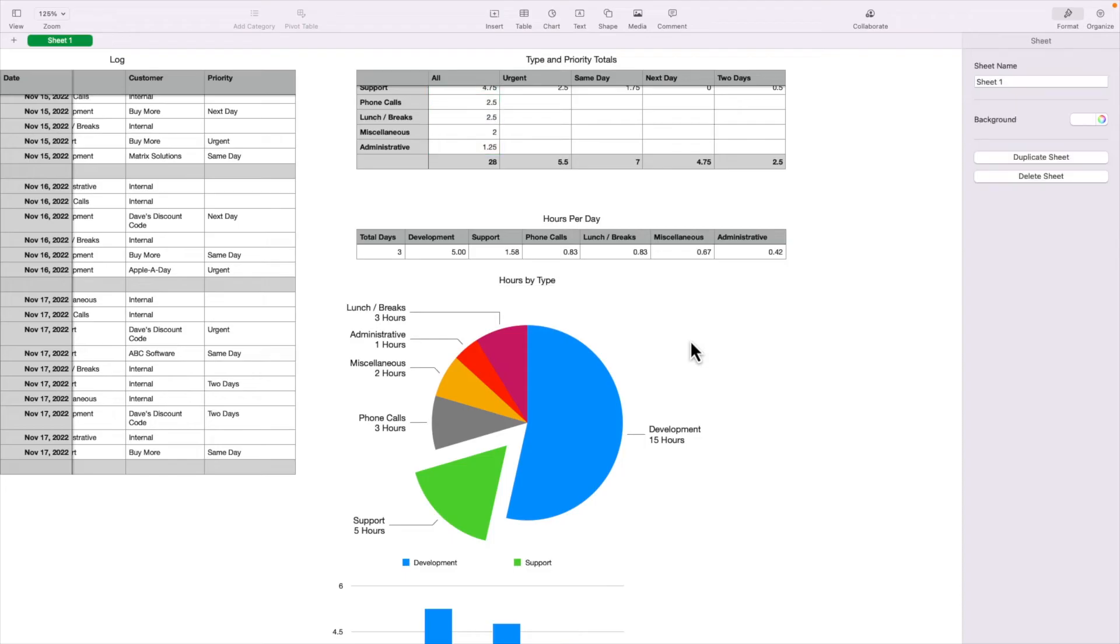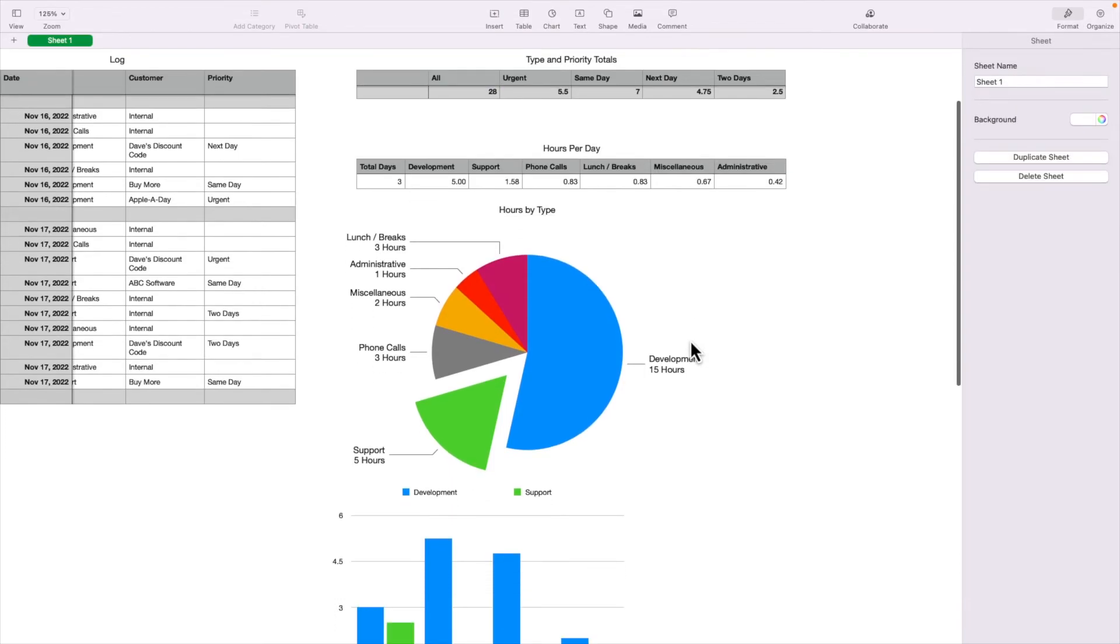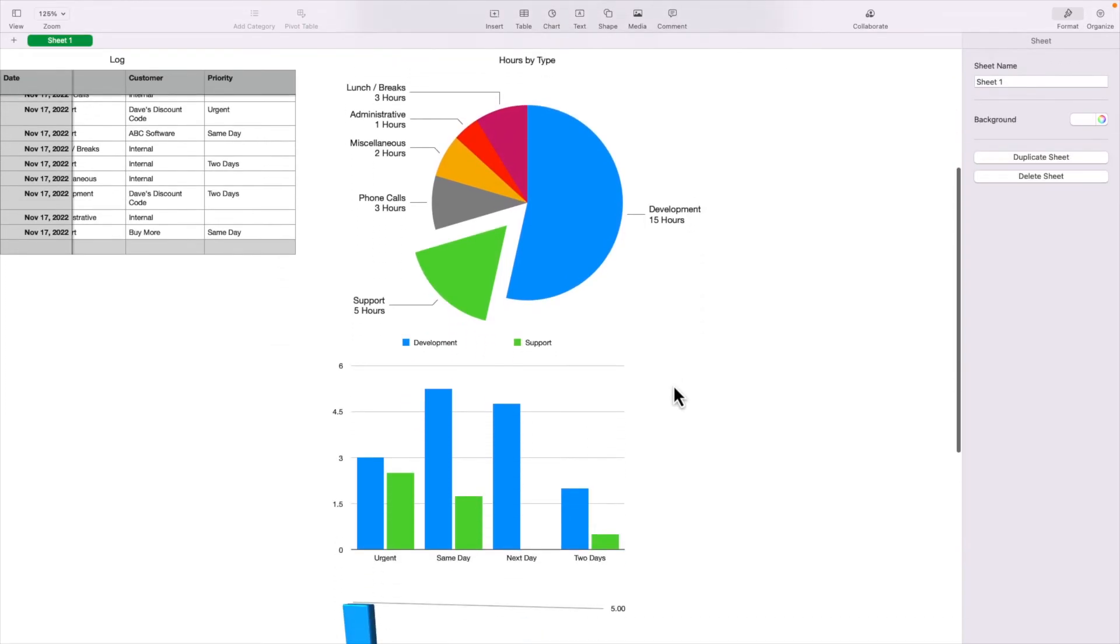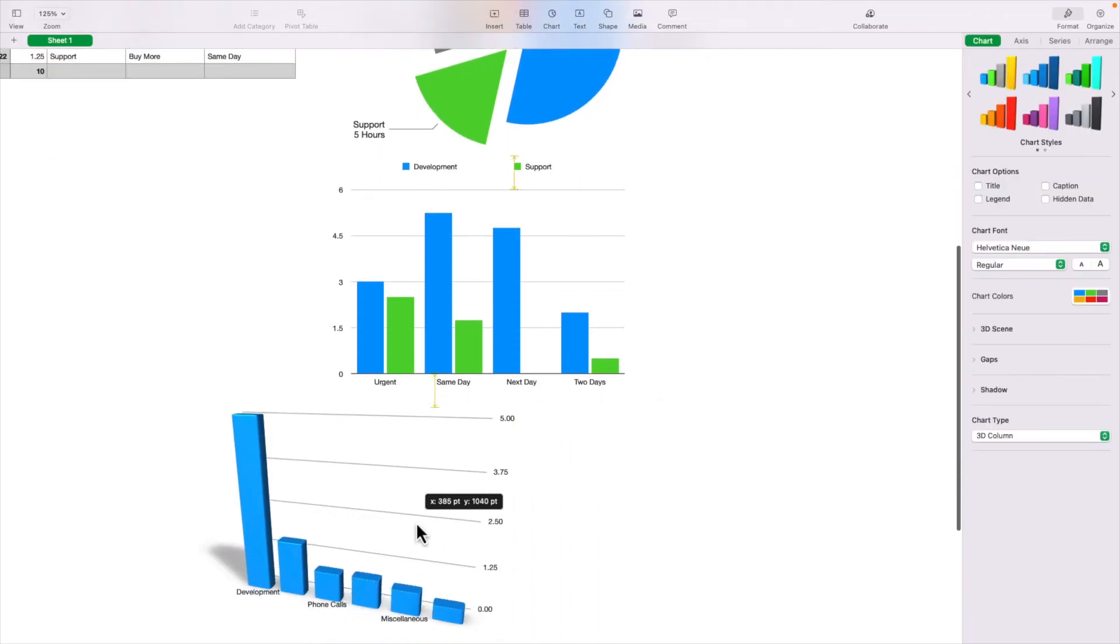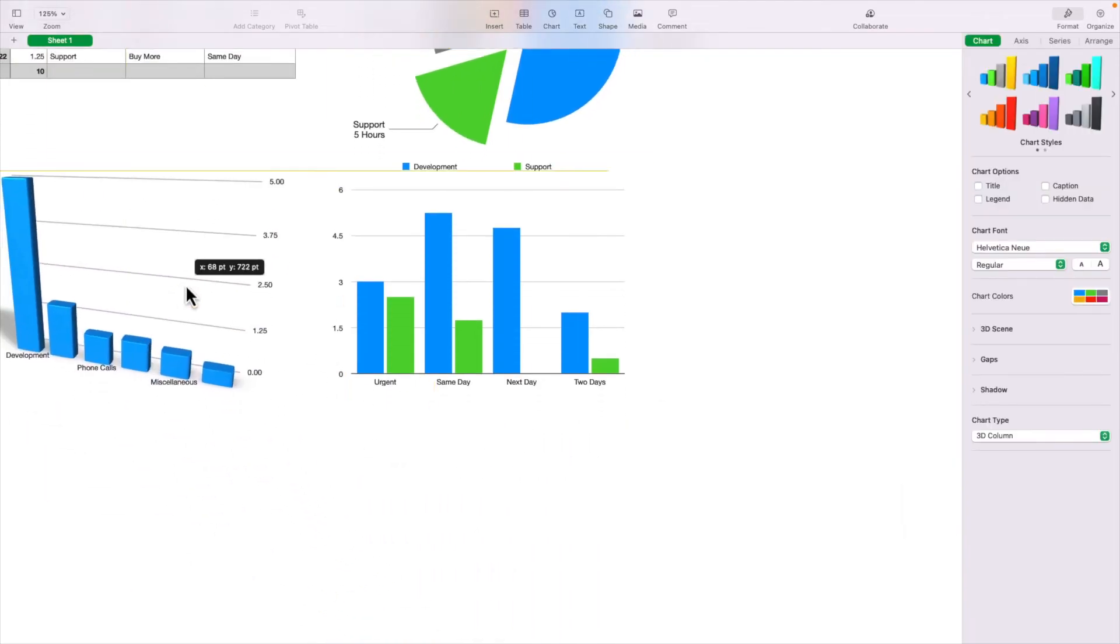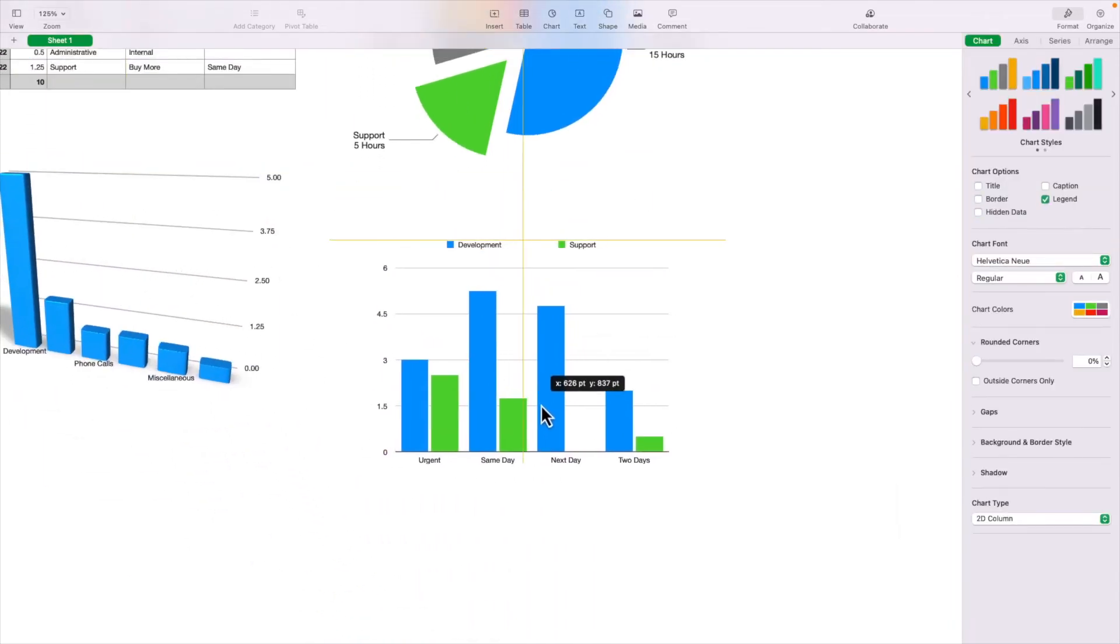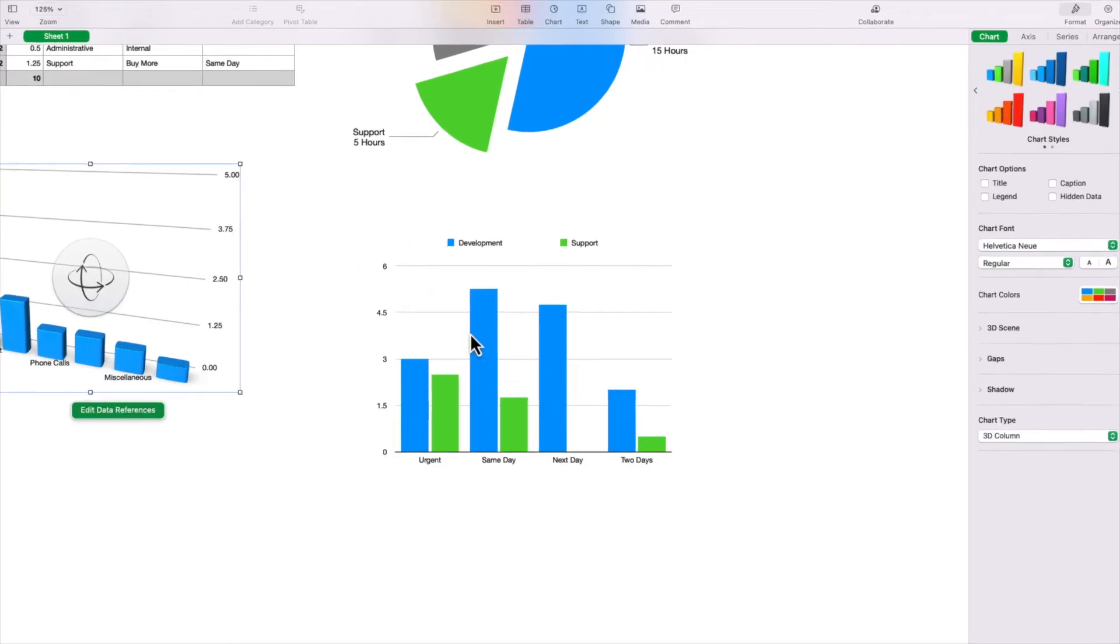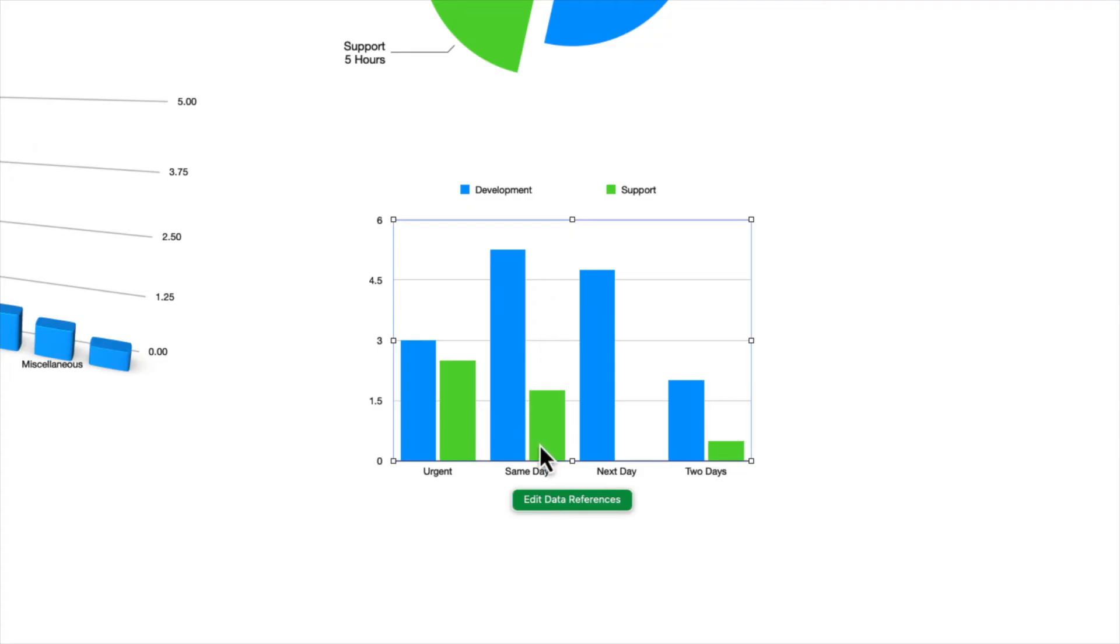So moving down to the column chart, showing the development and support by priority. Actually, I'm going to move this out of here out of the way. Maybe move this down here, so it gives a little more space. So this is the development and support by priority, where development and support are paired together by each priority. That way you can see how the two items compare for each priority. For instance, urgent, we've got more development hours than we do support. Same with same day, same with next day, and same with two days.